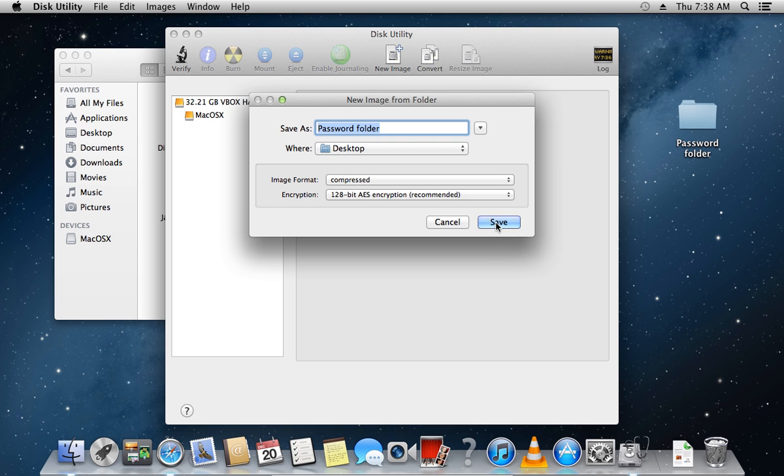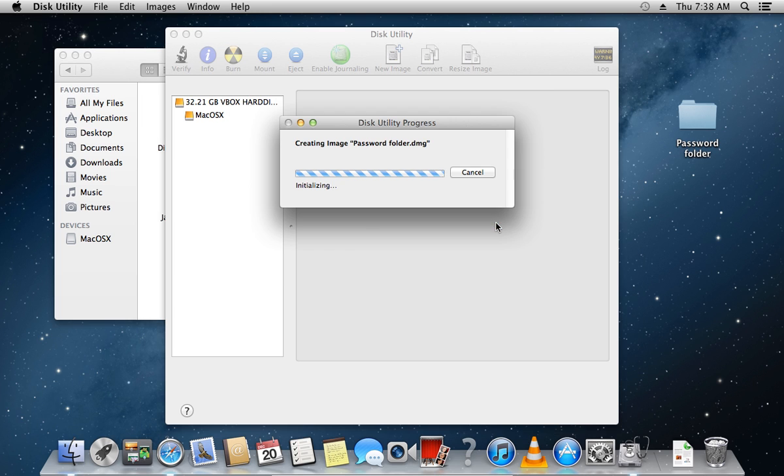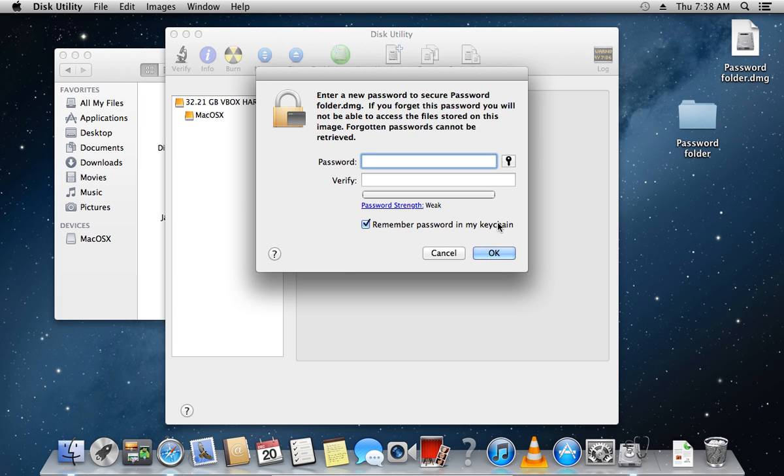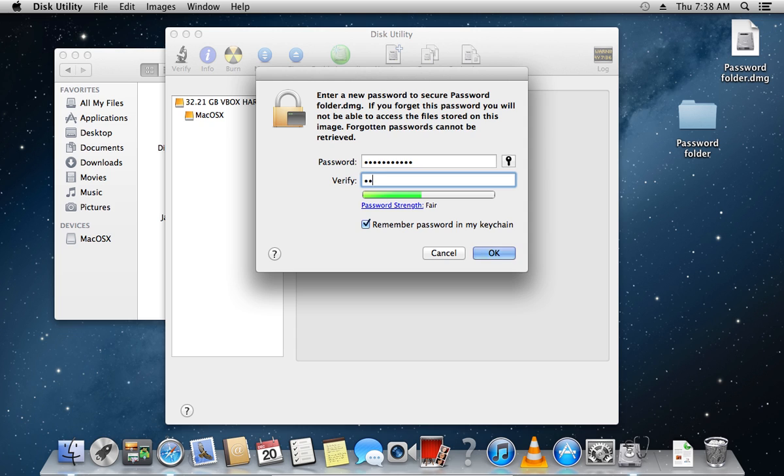Click Save. In a few moments, you will see the window where you must enter a new password for the image. Enter the password, uncheck the Remember password in My Keychain option, and click OK.